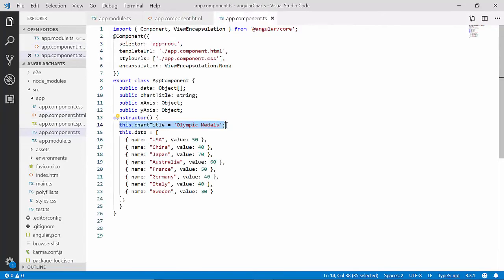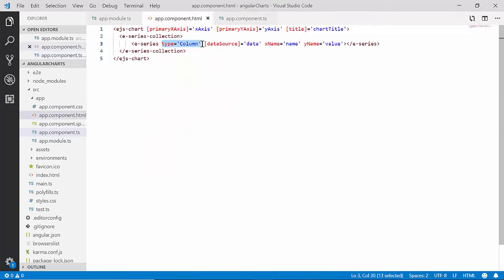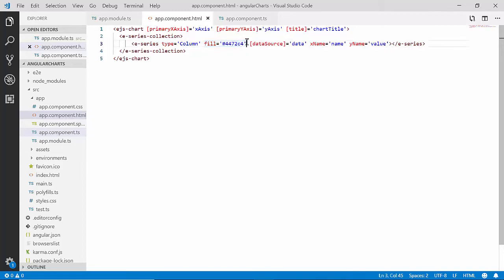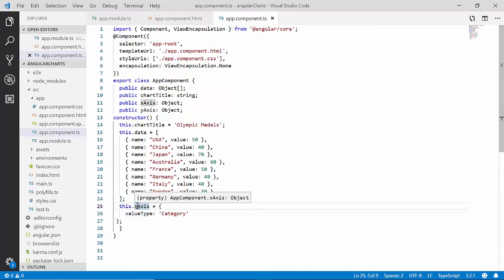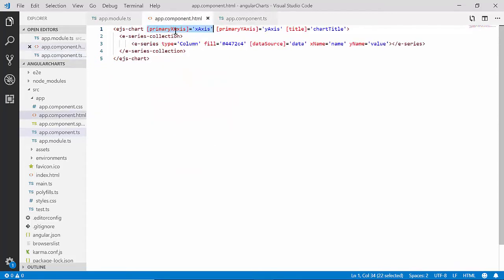I have changed the chart title to 'Olympic Medals' to convey what the chart data is illustrating. Now I will set the series type as column, and to create a stunning visual effect, I'll set the color for the chart series using the fill property, which accepts either a hex or RGBA color code. The basic settings are done — the important step now is to define the category axis to display the x-axis with country names instead of default numeric values. To do that, I need to set the x-axis value type as 'Category' within the x-axis object.